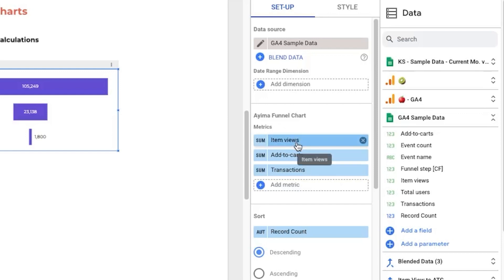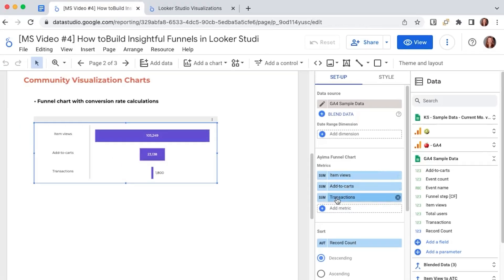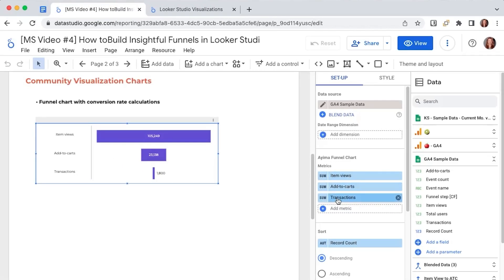So we have the item views, add to carts, transactions. What I mean by that is that we know that the first step is for people to take a look at an item then add it to the cart.